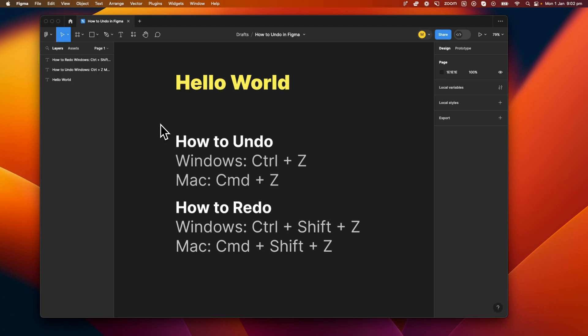So to undo in Figma, the shortcut will differ depending on what operating system you use. If you're using Windows, it'll be Control plus Z, and for Mac, it'll be Command plus Z.